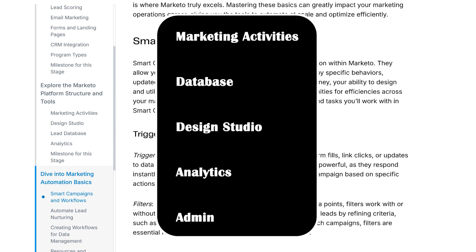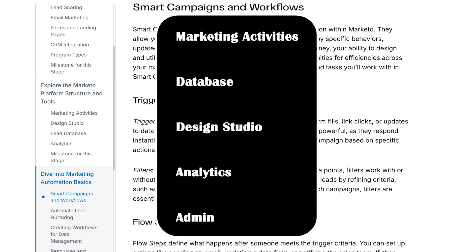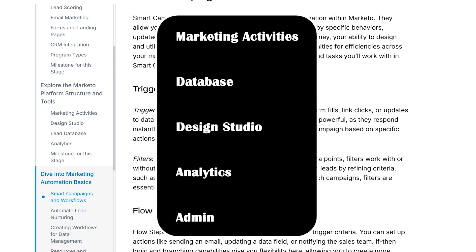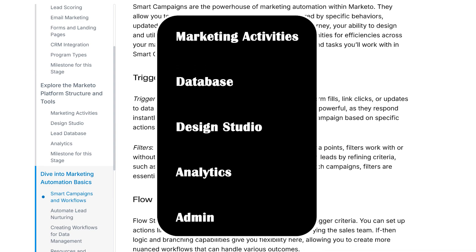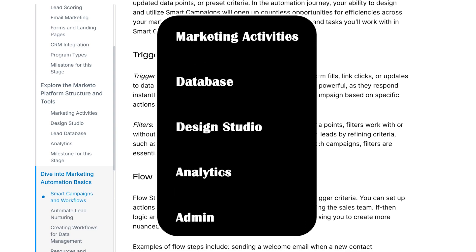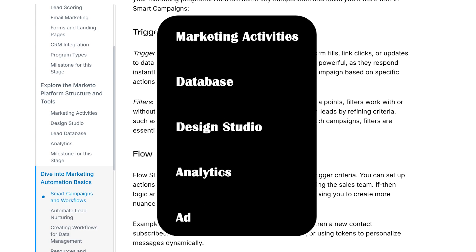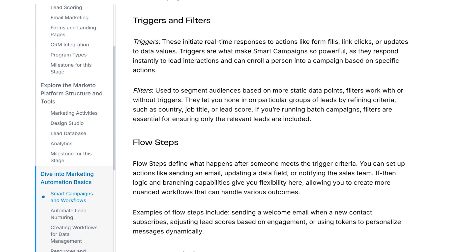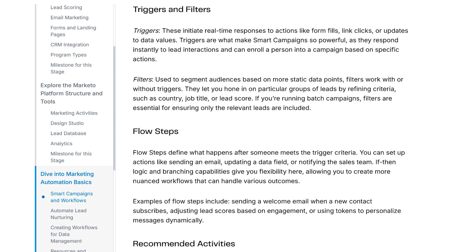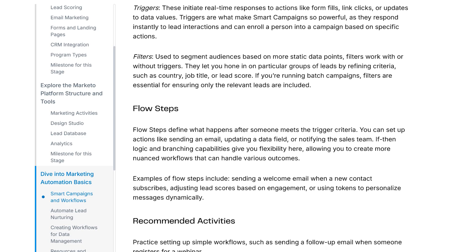Analytics for reports and dashboards. Admin, where integrations and user roles live. Think of it as a marketing headquarters. Everything from here branches out to your campaigns.